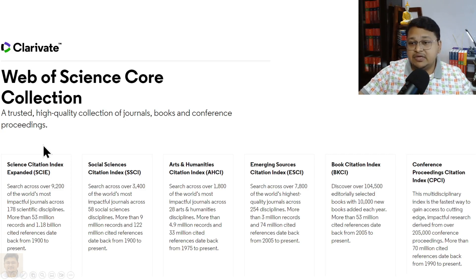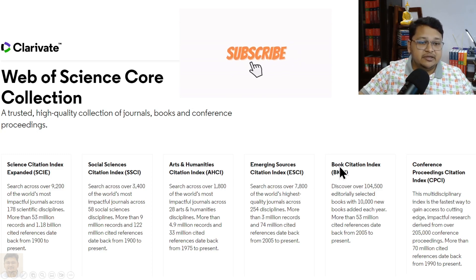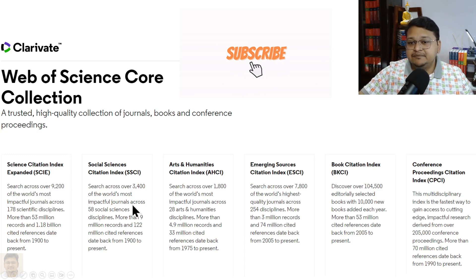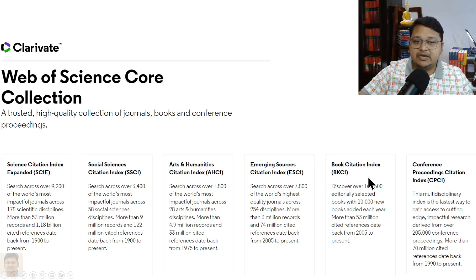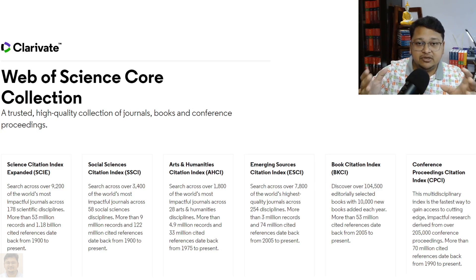Web of Science has a core collection. Many of you may be aware of SCIE — Science Citation Index Expanded, which replaced the earlier SCI. Then there is SSCI, the Social Sciences Citation Index; AHCI, the Arts and Humanities Citation Index; ESCI; BKCI, the Book Citation Index; and CPCI, the Conference Proceedings Citation Index. SCIE includes over 9,200 journals and SSCI includes around 3,400 journals.